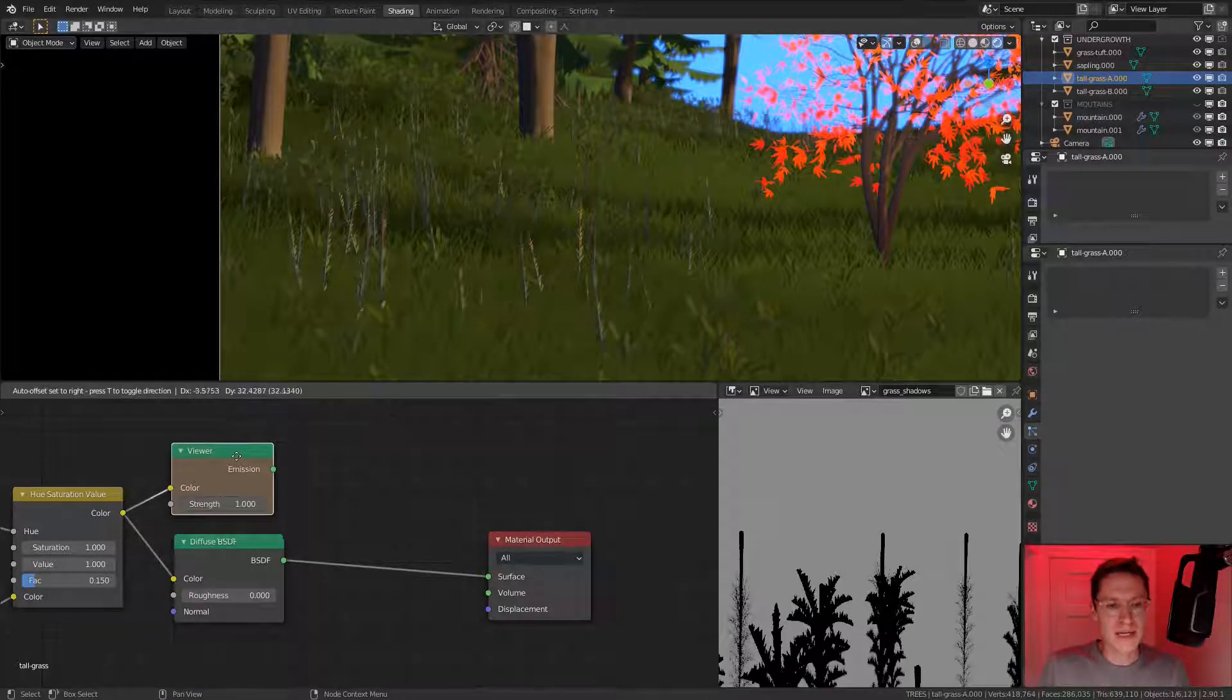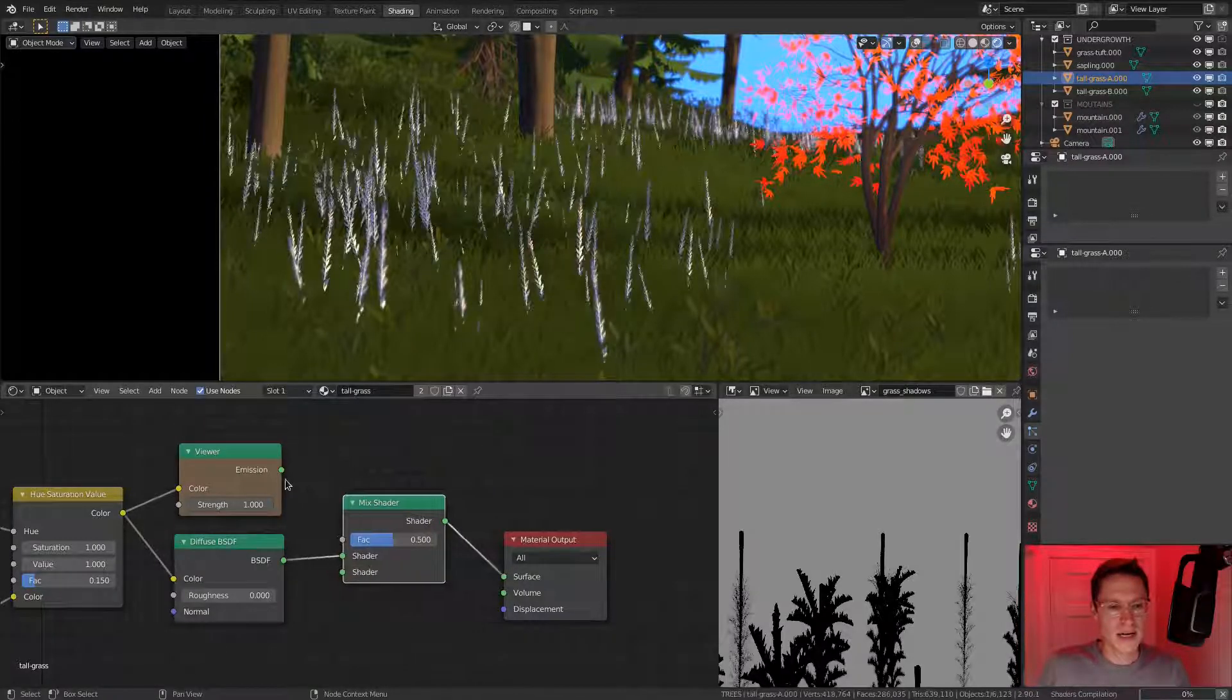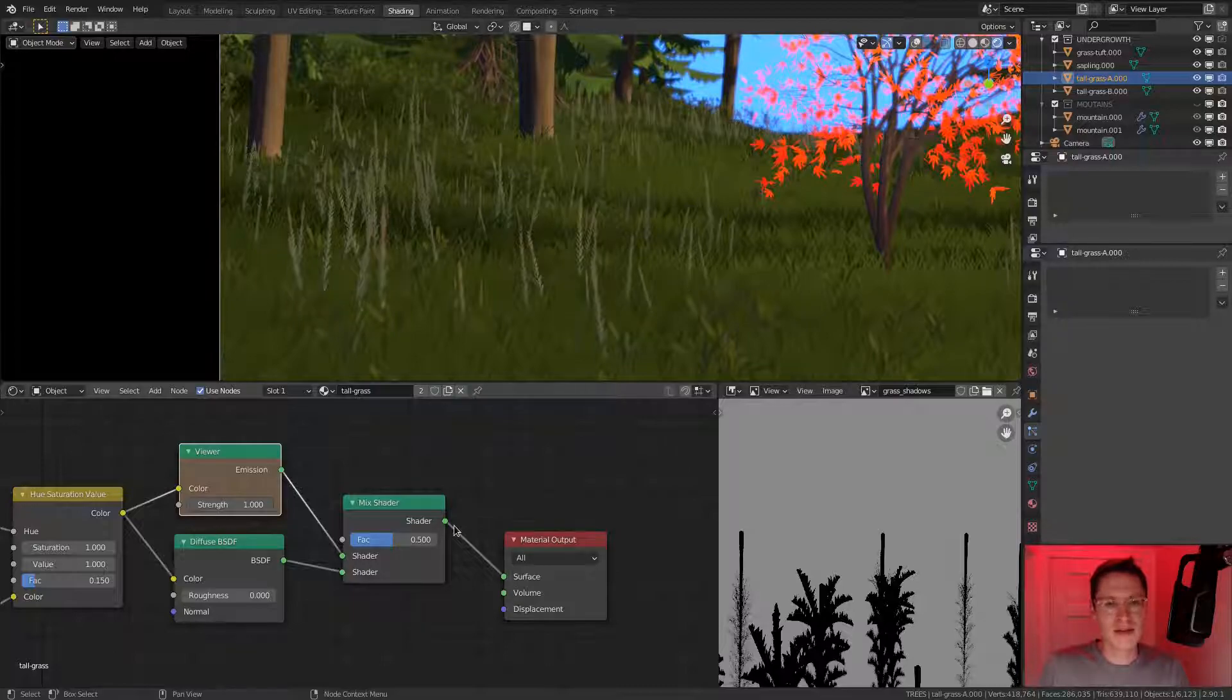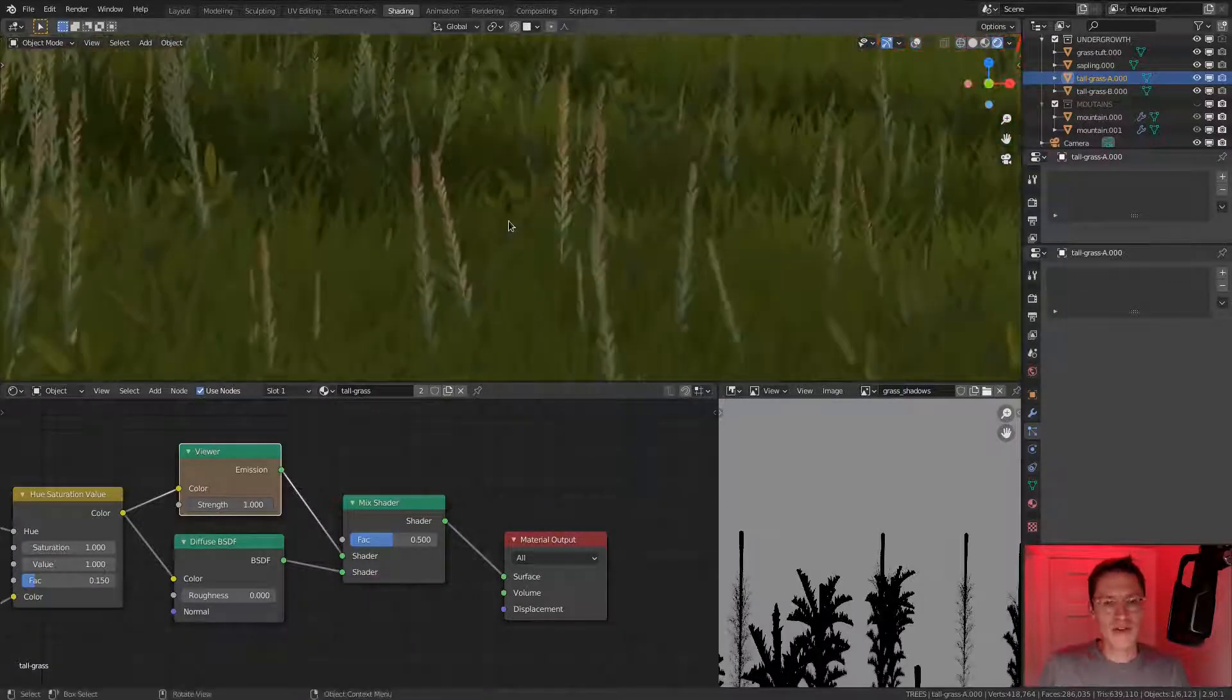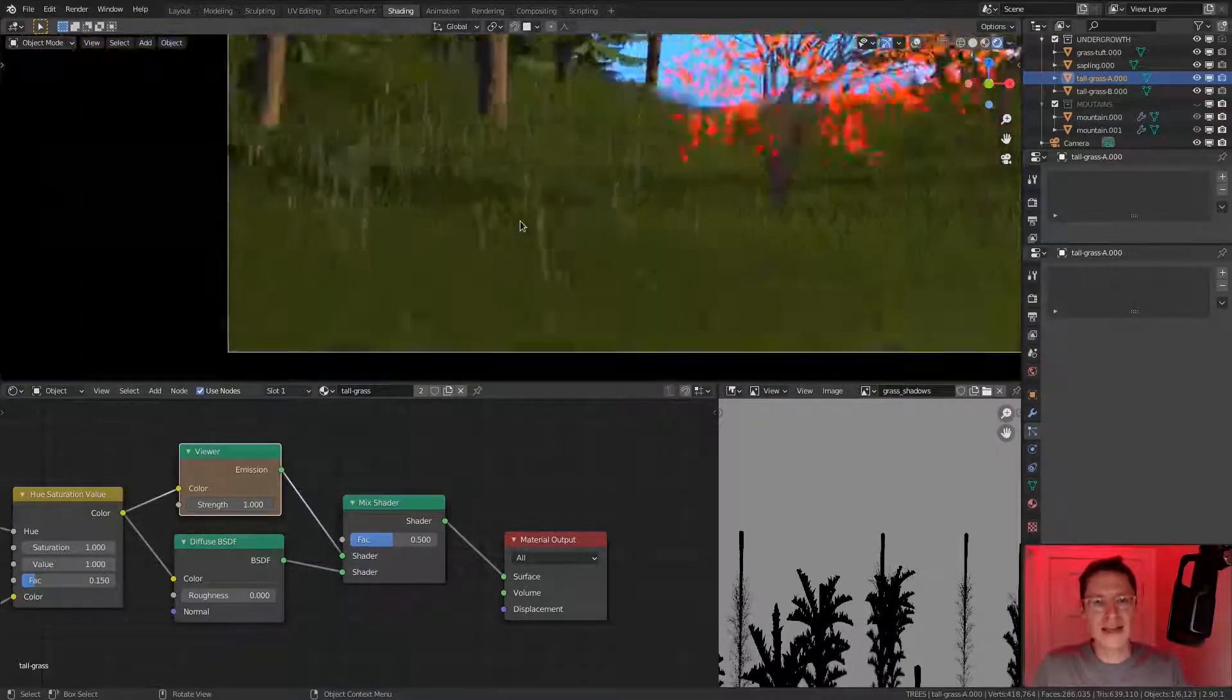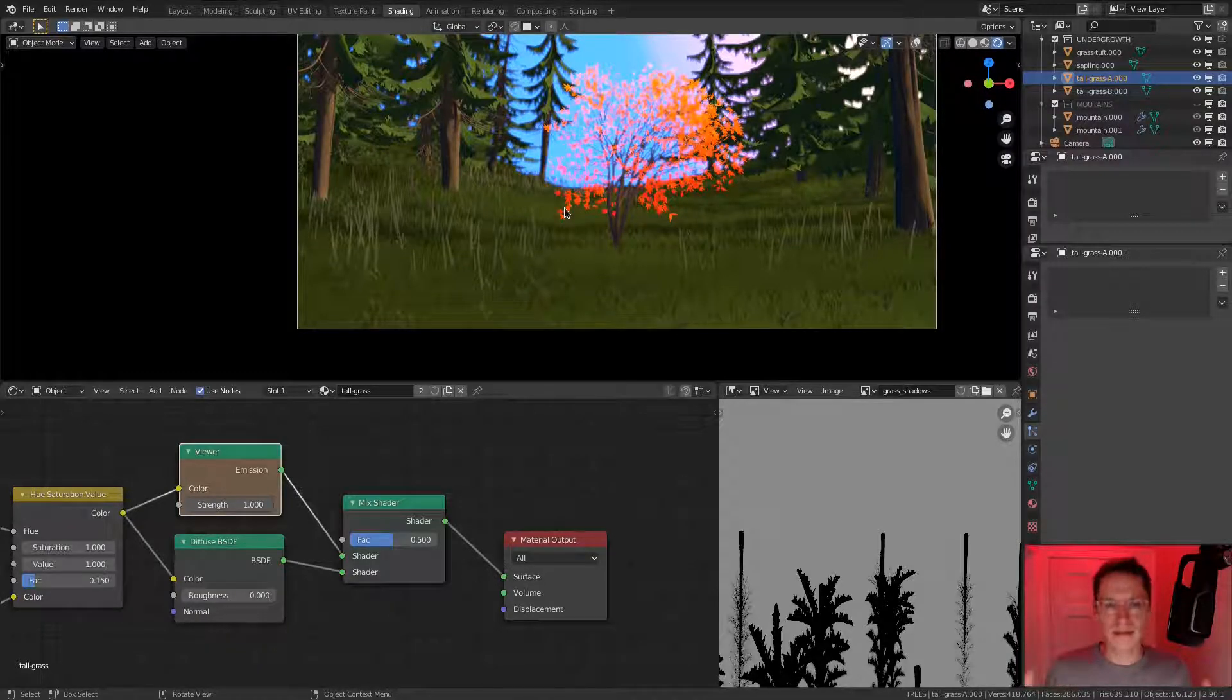We can simply take the emission of our viewer node, add shift A, shader, mix shader. Let's see what it looks like at a 0.5 mix. And that already looks a lot better. Since we see just ever so slight leaning toward gold and red, I think this does a lot for making the overall scene feel more autumn.